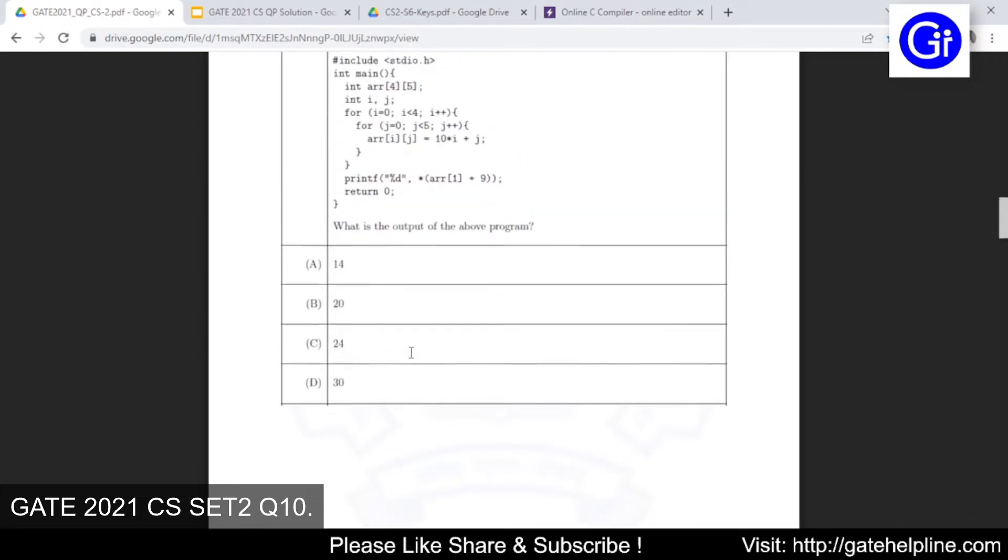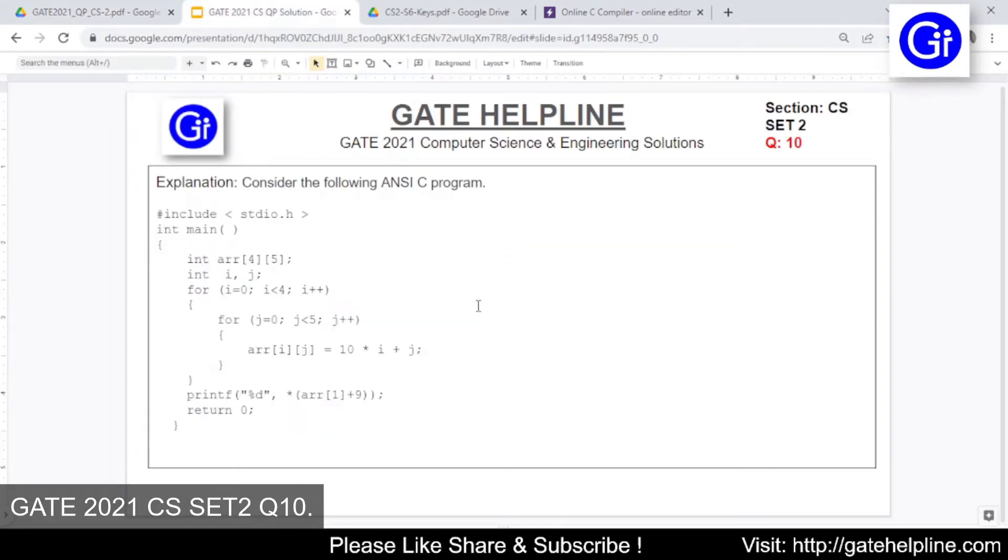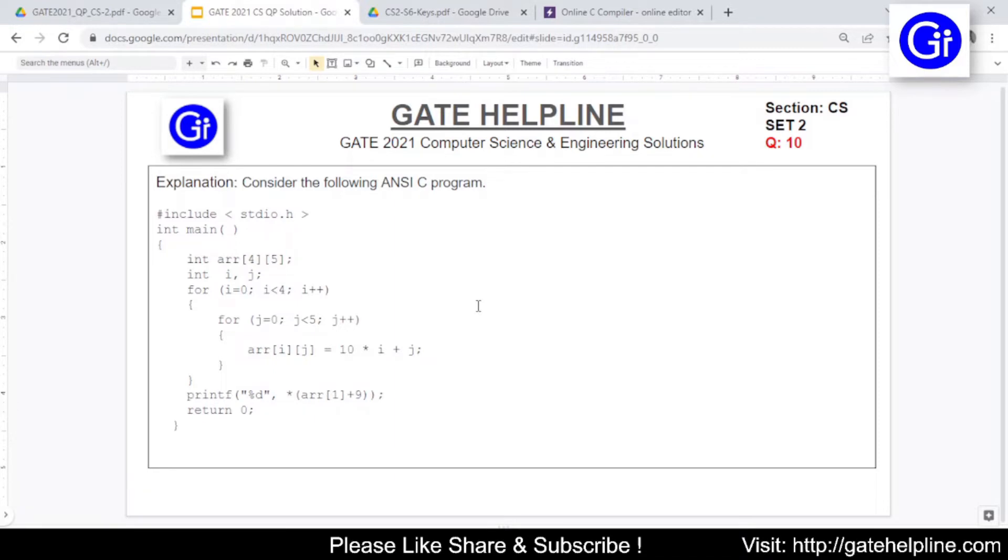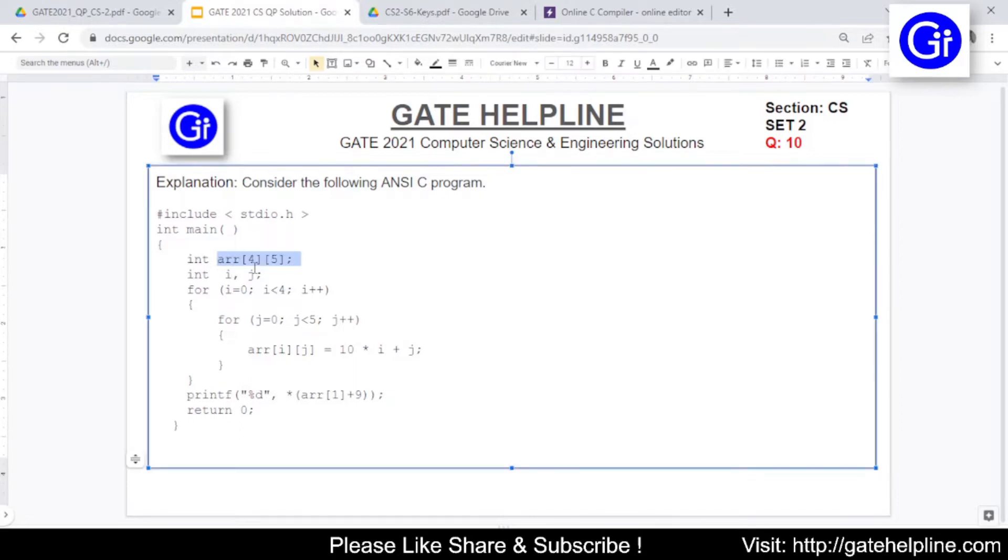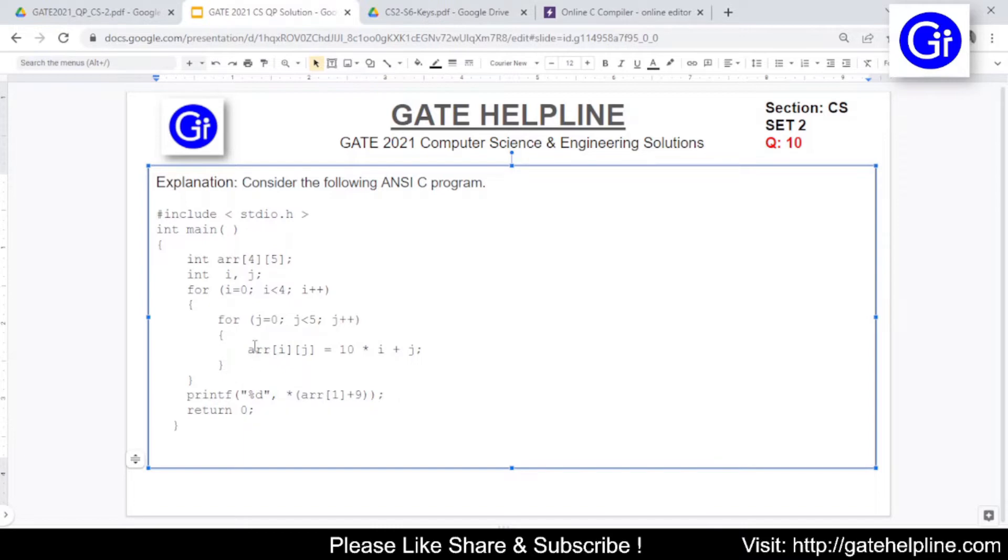We have copied this question into our dashboard area and we will try to explain this question. This is a fairly simple question. We are having a declaration to array, that is array of size 4 by 5. We have two integers defined i and j. If you have worked with arrays, for a 2D array we need two for loops to assign the values and the same thing is being done here.